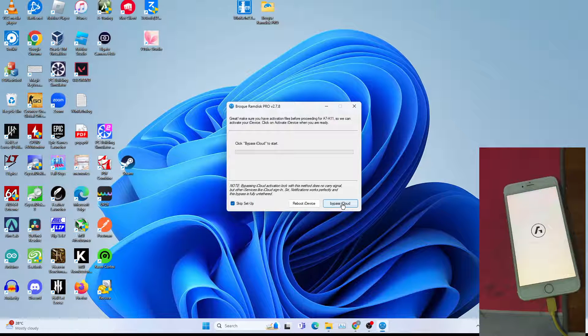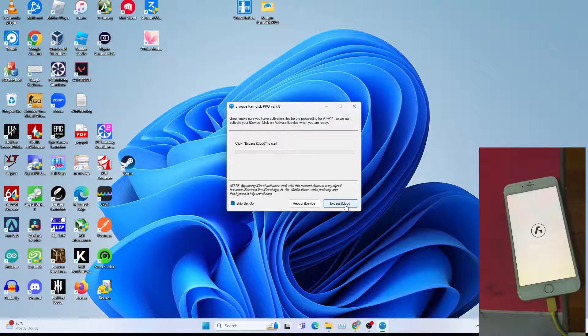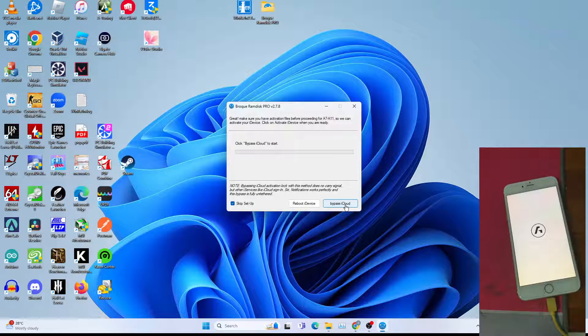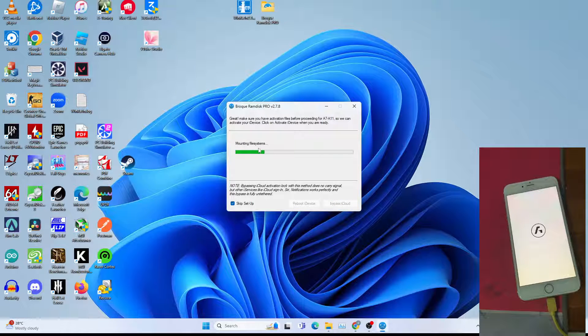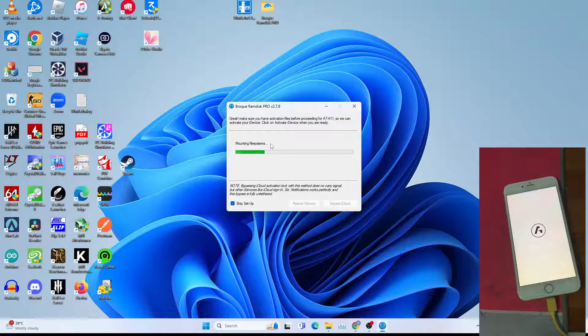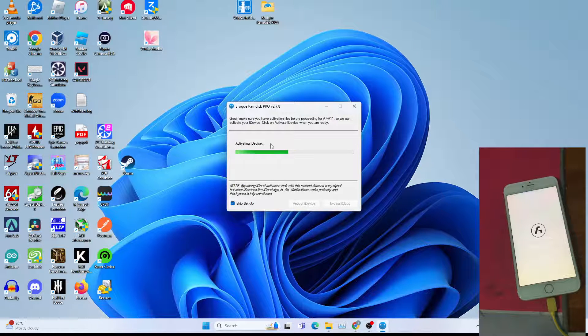Click bypass iCloud and skip setup, so that I won't have to go through the process of setting up the device and jump straight to the home screen. Click bypass iCloud. Checking SSH and doing all the things they need to do. Activating iDevice.